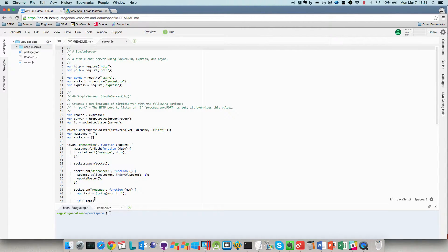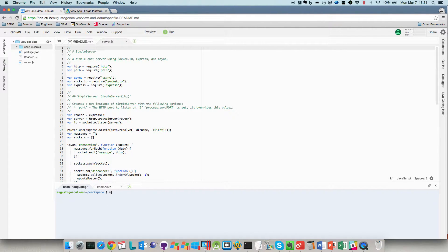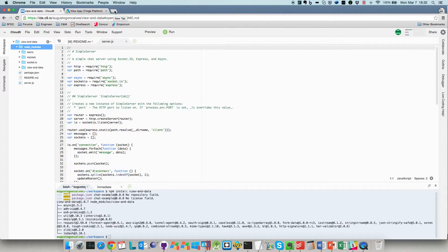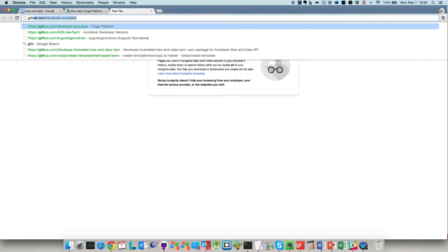In the command line, let's install the package we need: npm install view-and-data, and hit enter. It should install. If we open the node_modules folder, we can see that the view-and-data package is created and installed.